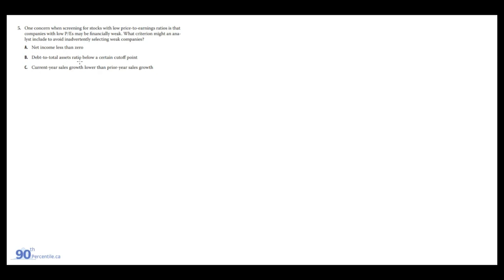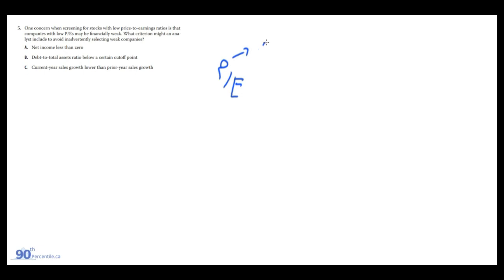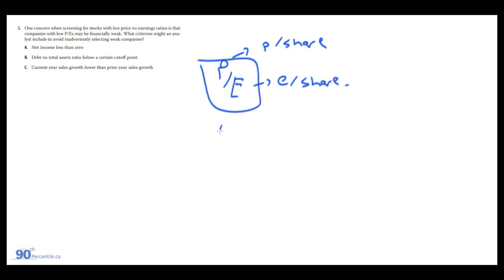One concern when screening for stocks with low price-to-earnings ratios is that companies with low PEs may be financially weak. What criteria might an analyst include to avoid inadvertently selecting weak companies? So PE, this is price per share. And this is earnings per share. So this metric, PE, is actually only related to equity holders and doesn't account for the company's actual capital structure.